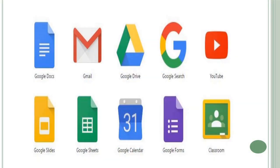Google products are enlisted here — these all are Google products. And the last one is Google Classroom. This is the Google Classroom.